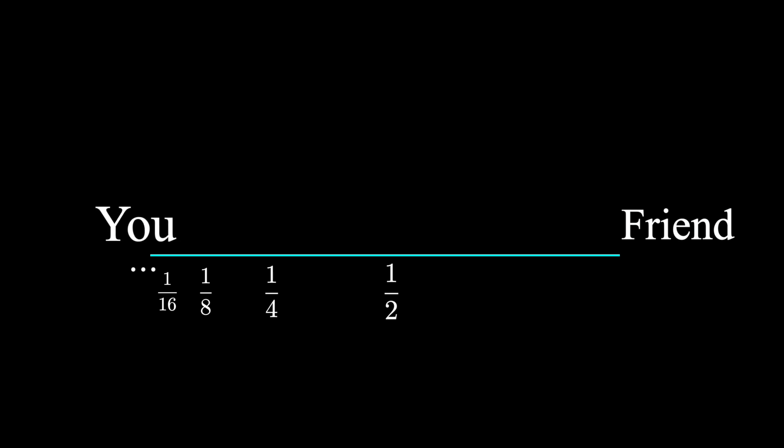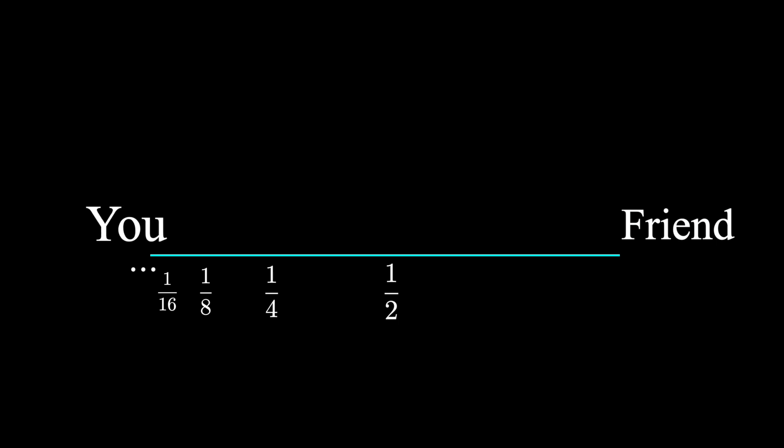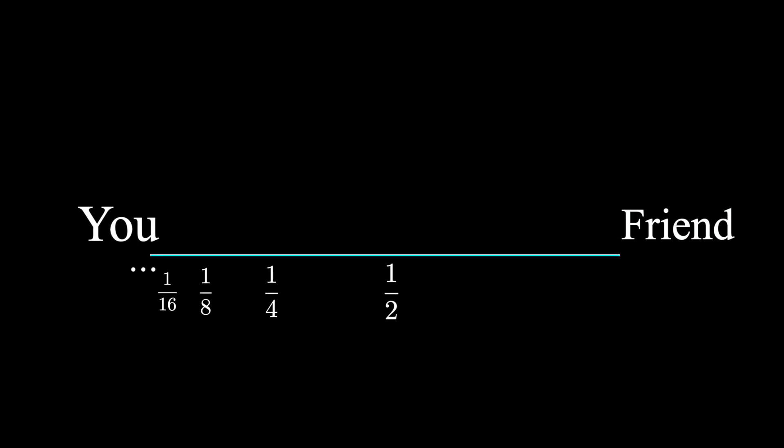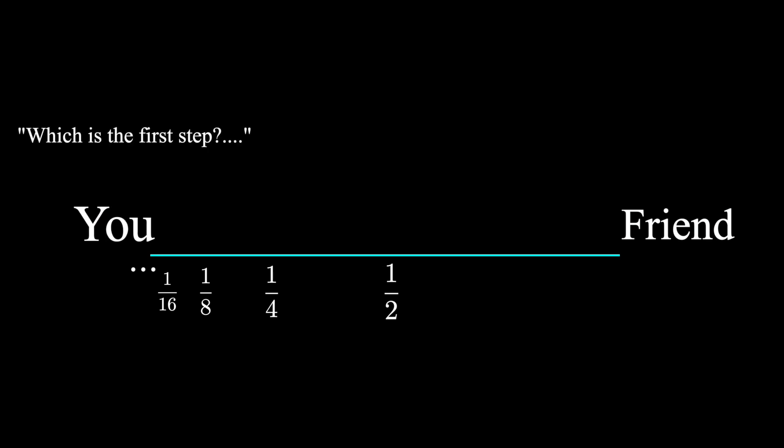In other words, before you reach your friend, you'll have to complete an infinite number of tasks. How are you going to do that? And since there are an infinite number of them, there's no first task. How can you even begin your journey?